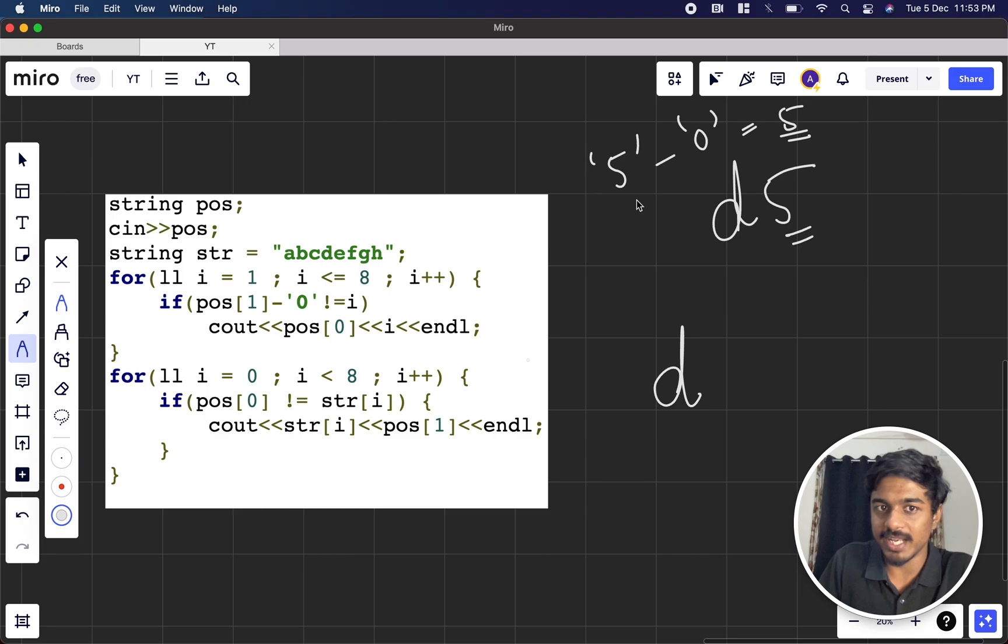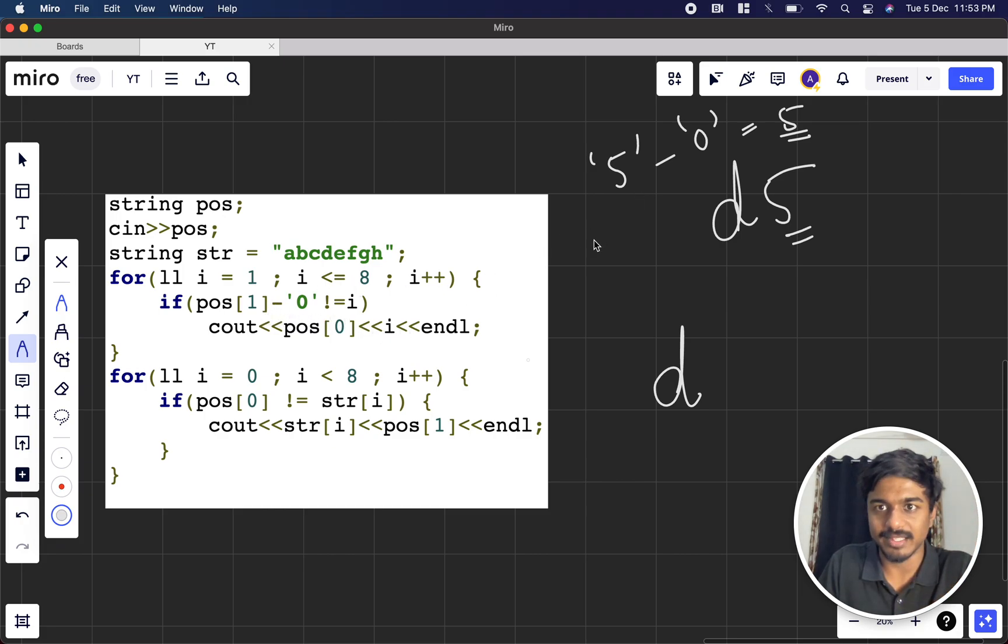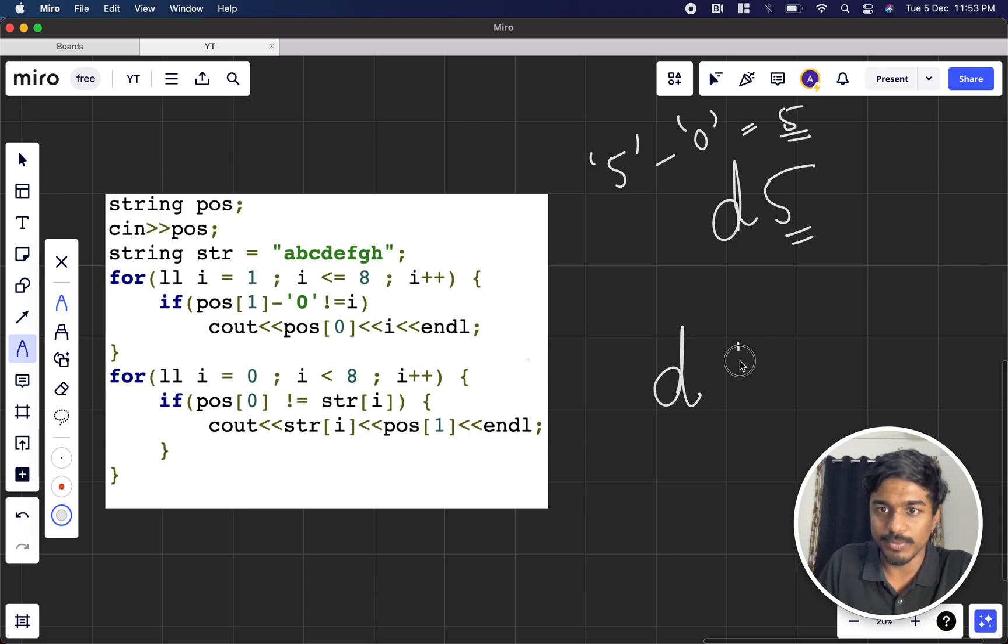So similarly, I try for i equal to 1, 2, 3, 4, 5, 6 like that. Whenever 5 is not there, I just print d1, d2, d3, etc.